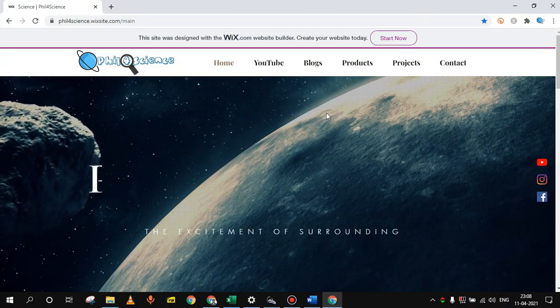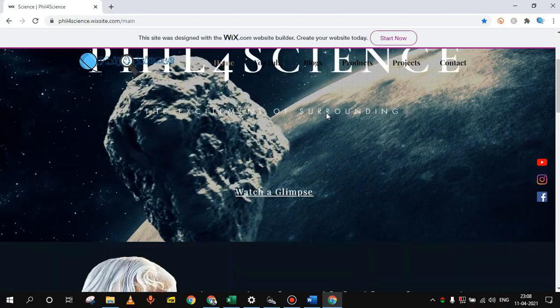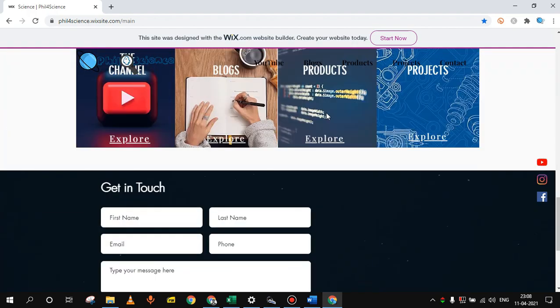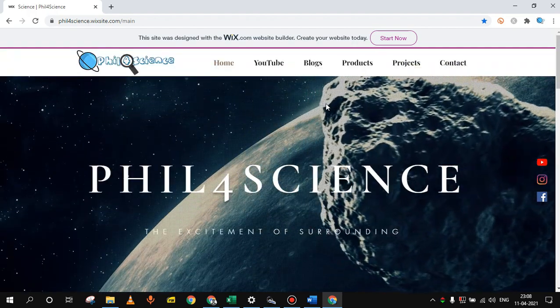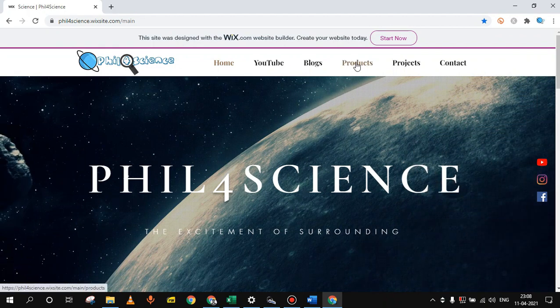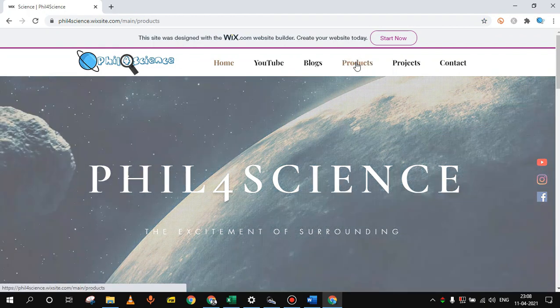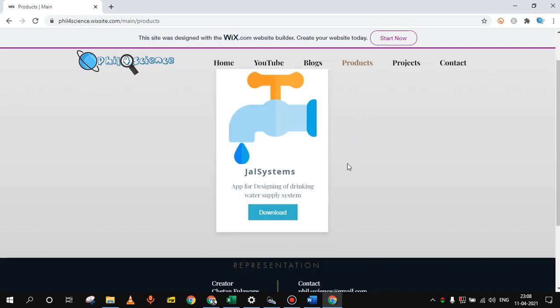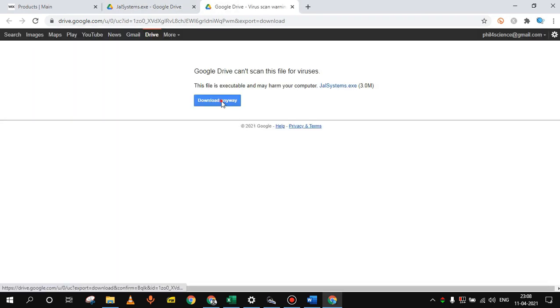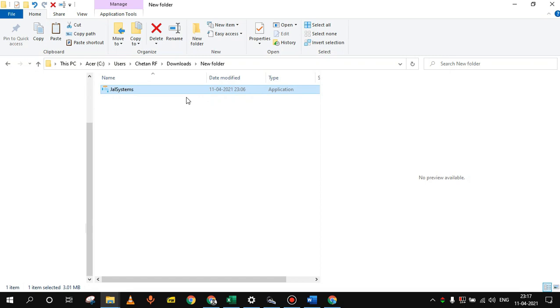When you open the website, you will see the home page. Just scroll through the website and you will get an idea about it. So to download the app, just click on the products. There you will see the gel system app. There you will find download option. Click on that download option. Then you will be directed to the download page. Click again download and then download anyway. So the app will be downloaded in your system.